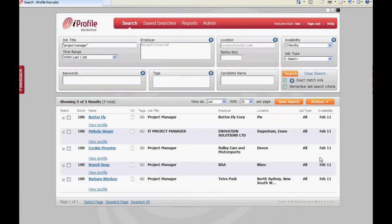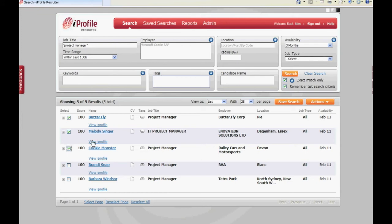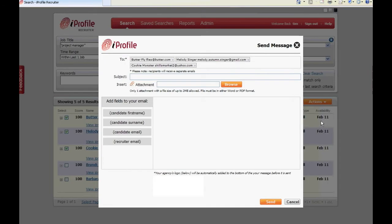Once the results of the search have returned, shortlist up to 10 candidates you would like to send a message to by clicking on the select box. From the actions drop down box here click on the send messages option.